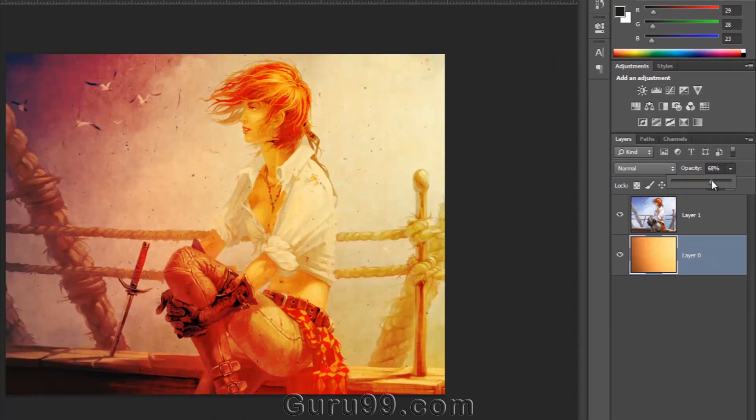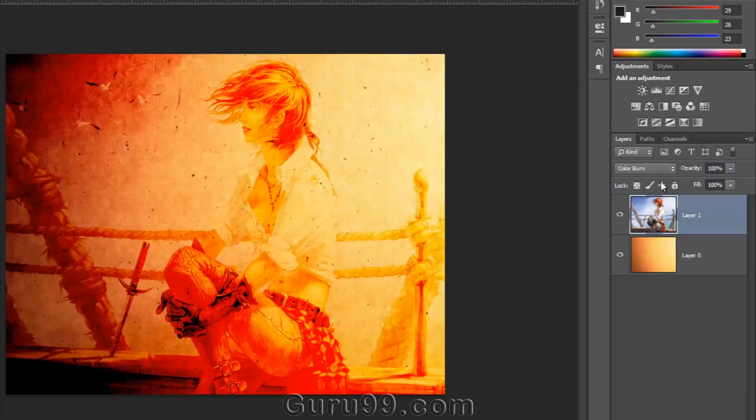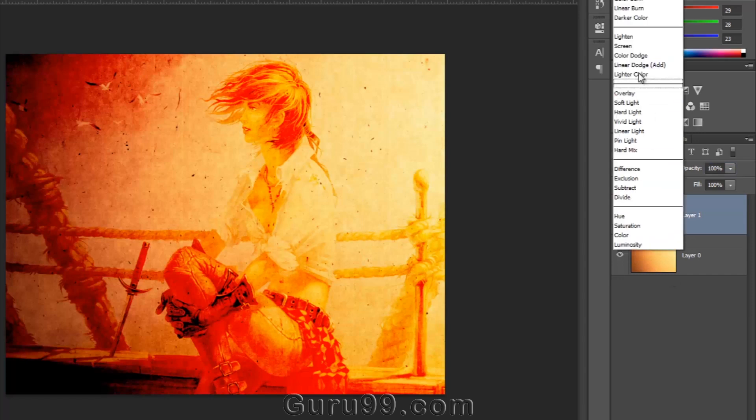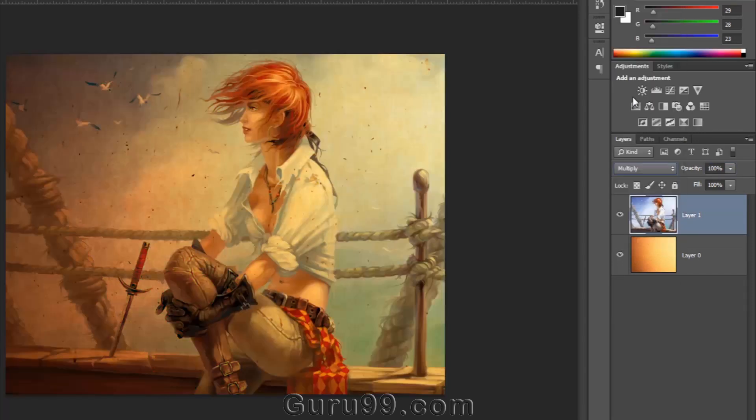Now you can see the difference. Now I hope you get the basic idea of how powerful a feature Blend Mode is.